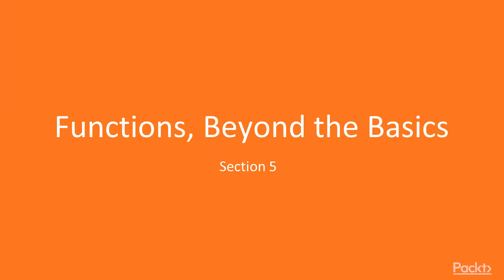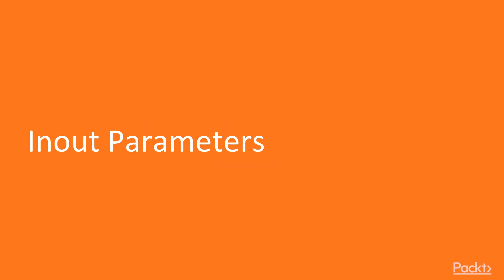Hello and welcome to Section 5, Functions Beyond the Basics. In this episode, we're going to talk about the in-out parameter.